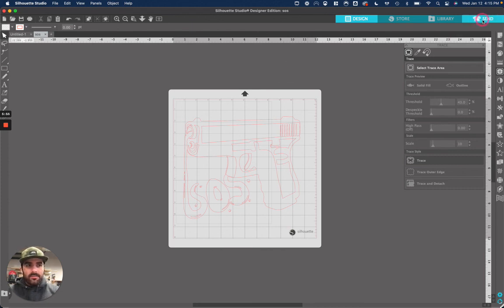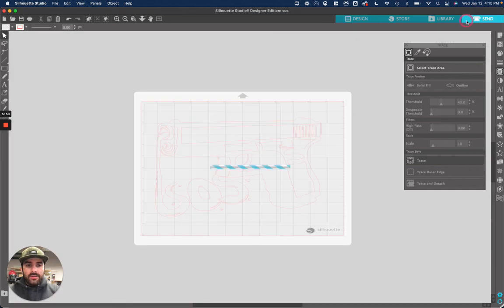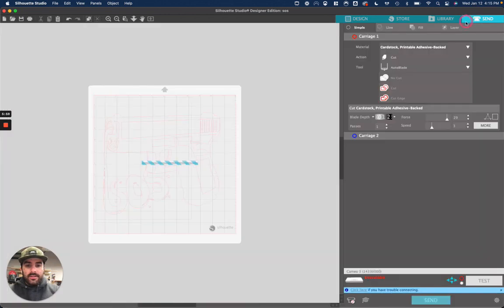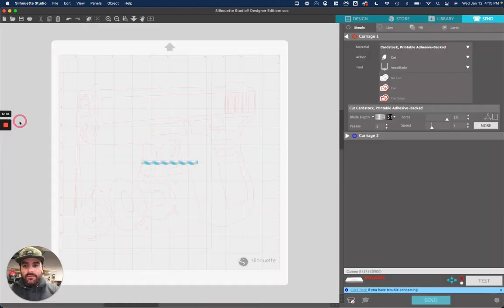Which is clicking send up here. And this is where you'll actually control the machine to cut out your vinyl.